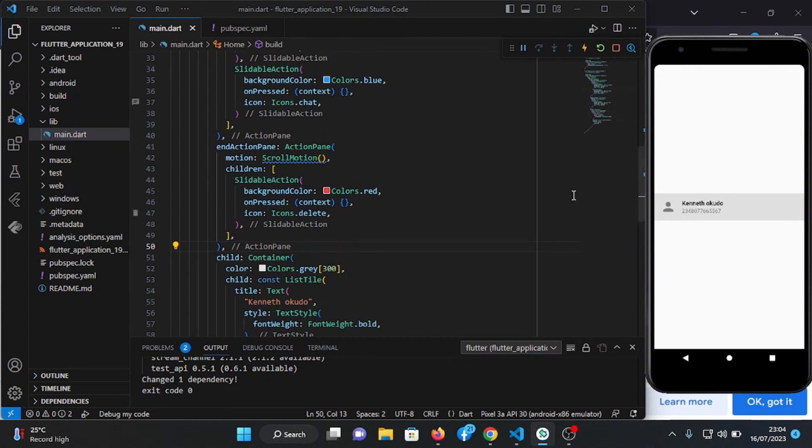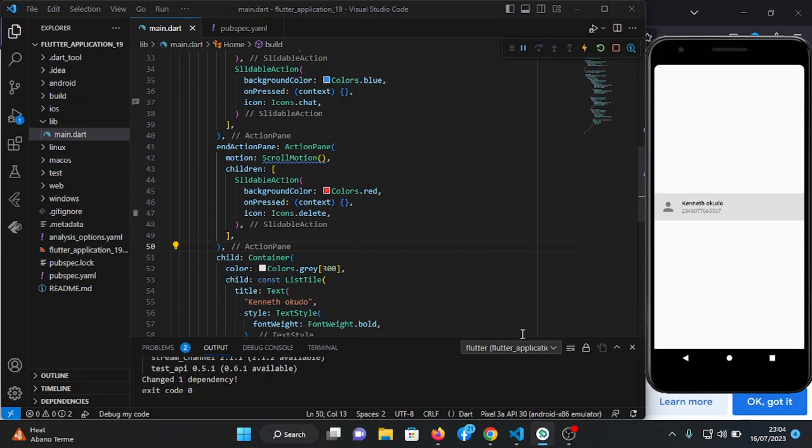This is it for slidable in Flutter. So if you like this tutorial please like and subscribe to my channel, and I'll see you guys in the next video. Thank you.